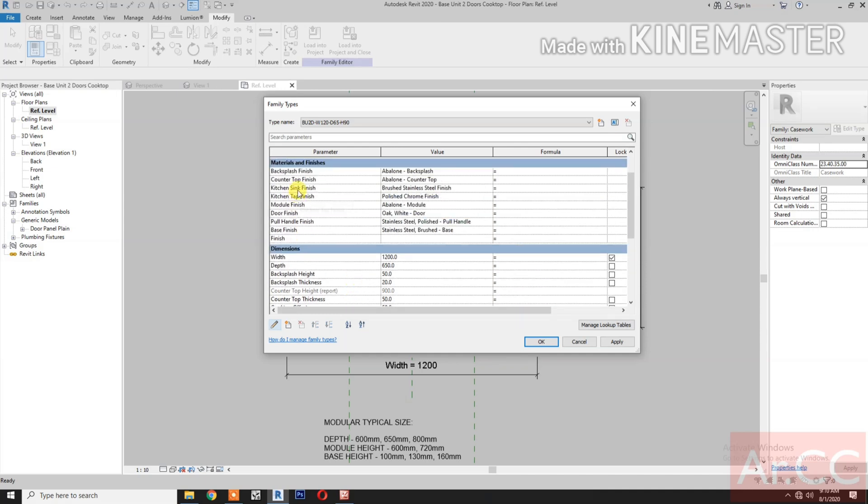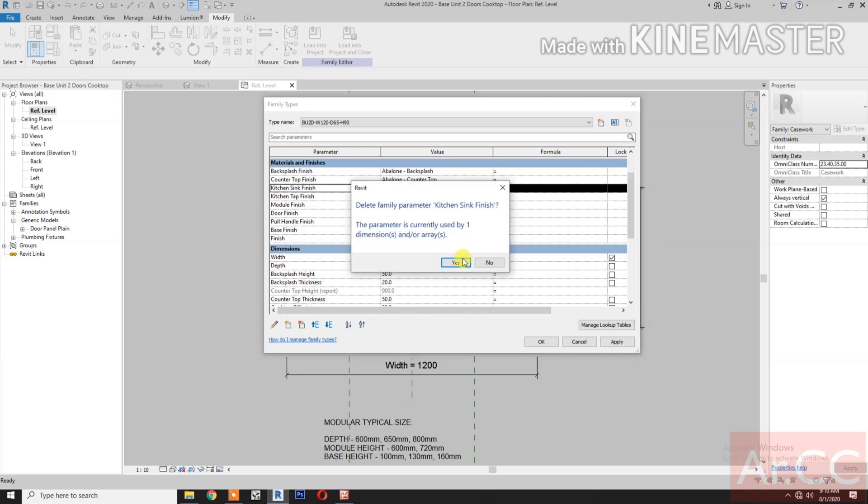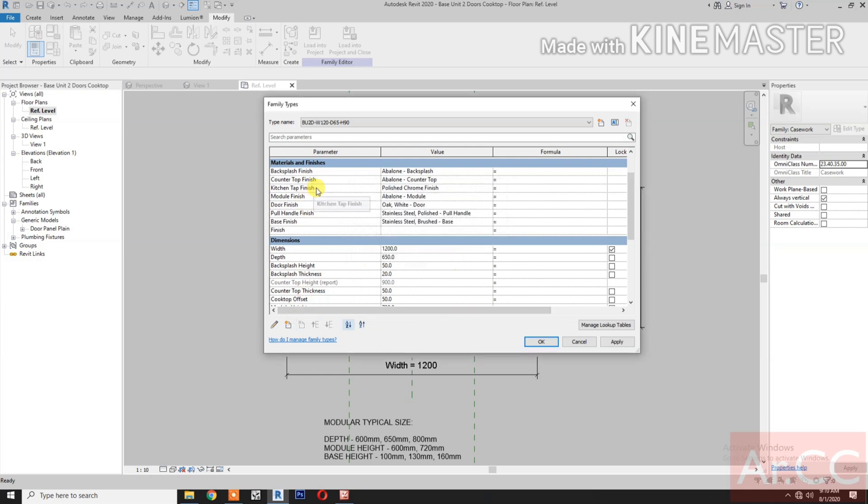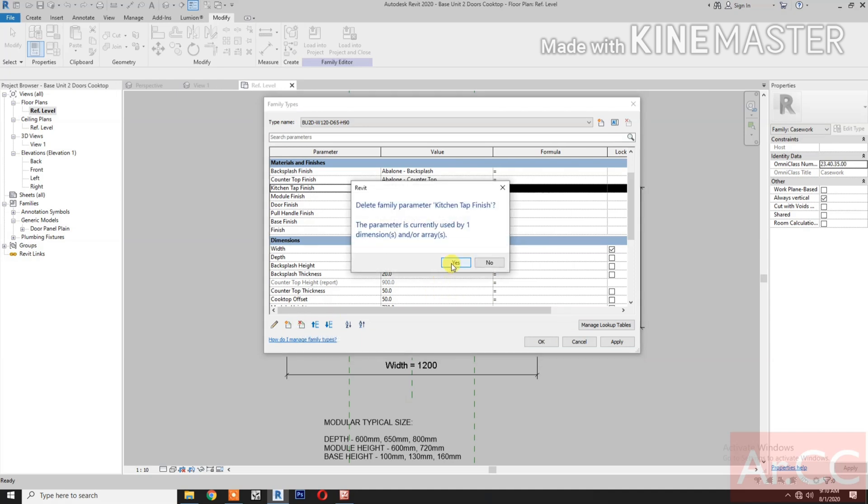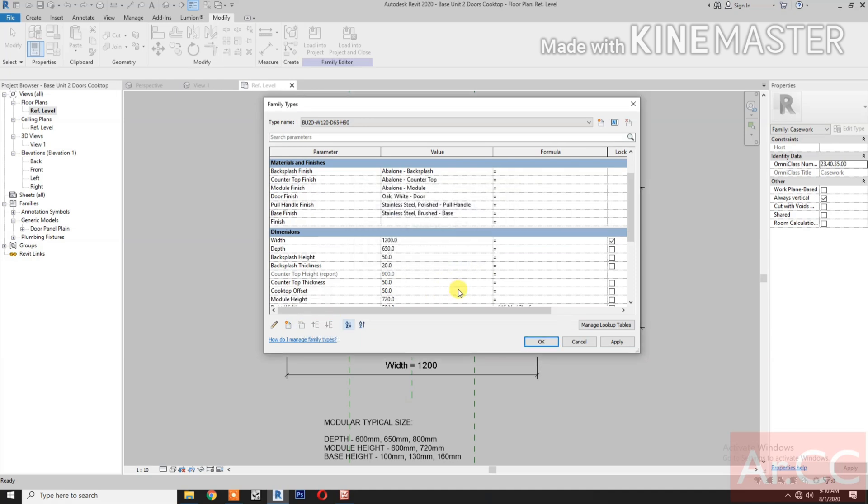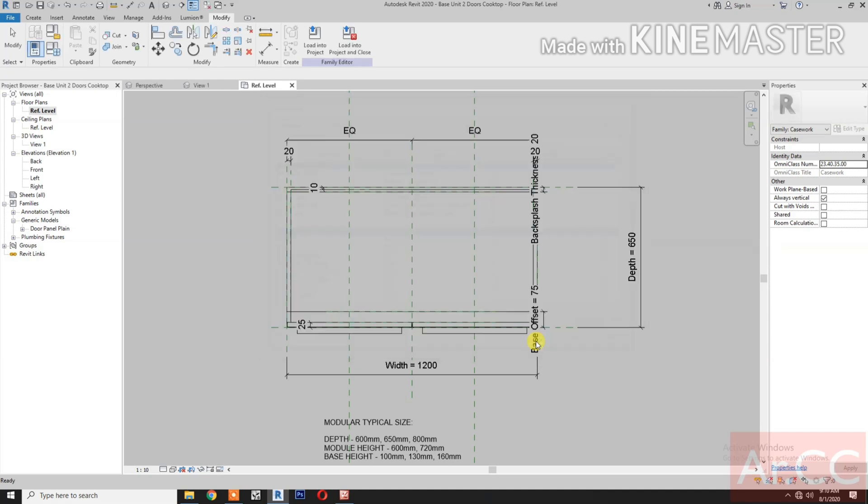Next, delete the kitchen sink finish. We don't need this. And also the kitchen top finish or the kitchen faucet finish.